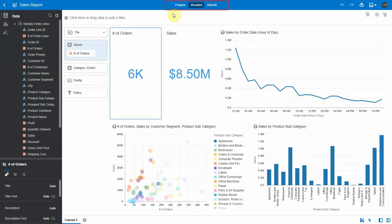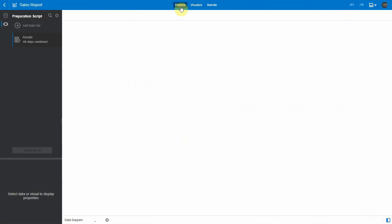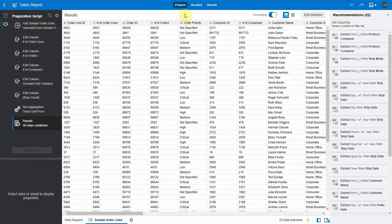Prepare, visualize, narrate tabs in the center and undo, redo, export, save buttons on the right. You can notice the same project header in prepare tab and narrate tabs as well.